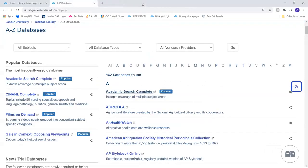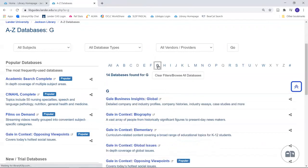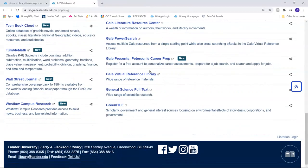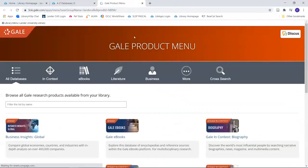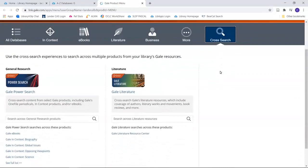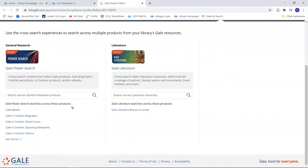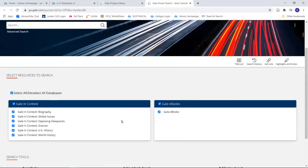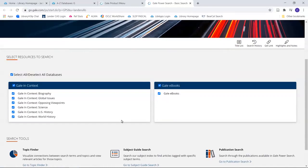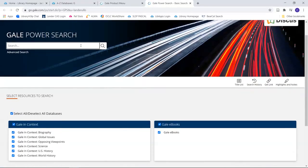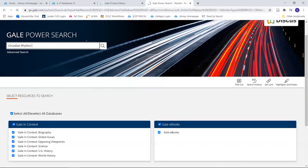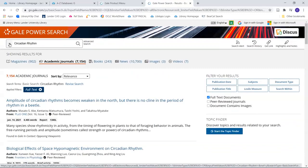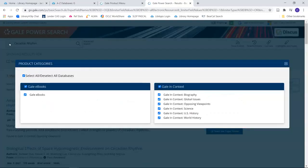For Gale databases, go to Gale Power Search. Select Cross Search. You can either do a basic search in the provided search bar or you can select Full List to see all of the databases you will be searching. Here, you can select the databases you would like to search in. After you have done a search, you can use the drop-down arrow on the search bar to change which databases you are searching within.